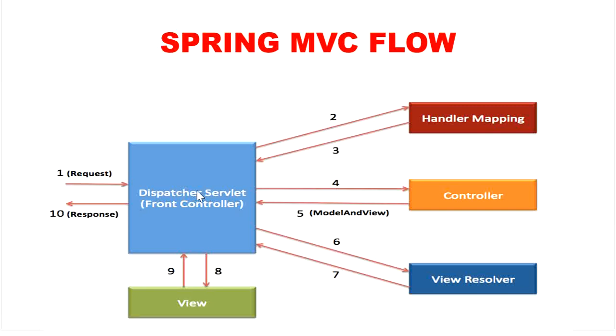Finally, DispatcherServlet will pass the model object to the view page to display the result.